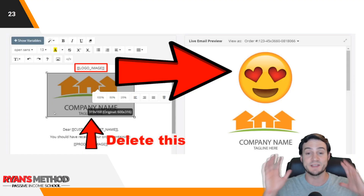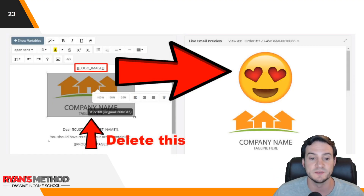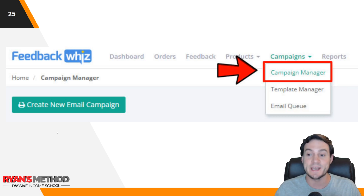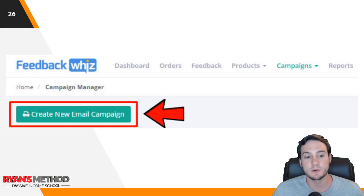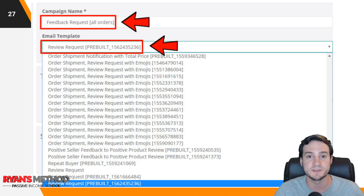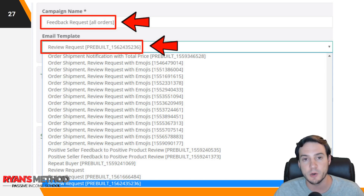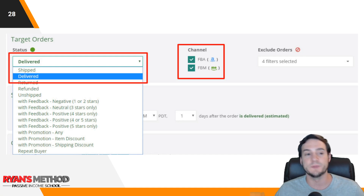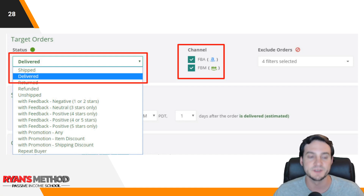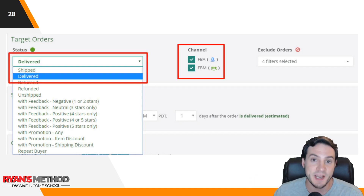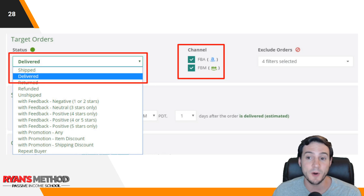You can change anything in the generic text content if you'd like, then hit Save. That won't send yet — we now have to create a campaign and tell it when to send. Go to Campaigns, hit Campaign Manager, click 'Create New Email Campaign,' and give it a name. I called mine 'Feedback Request All Orders.' Then load up the email template you just built. For the trigger status, I set mine to 'Delivered,' and for channel I put both FBA and FBM since I sell both.